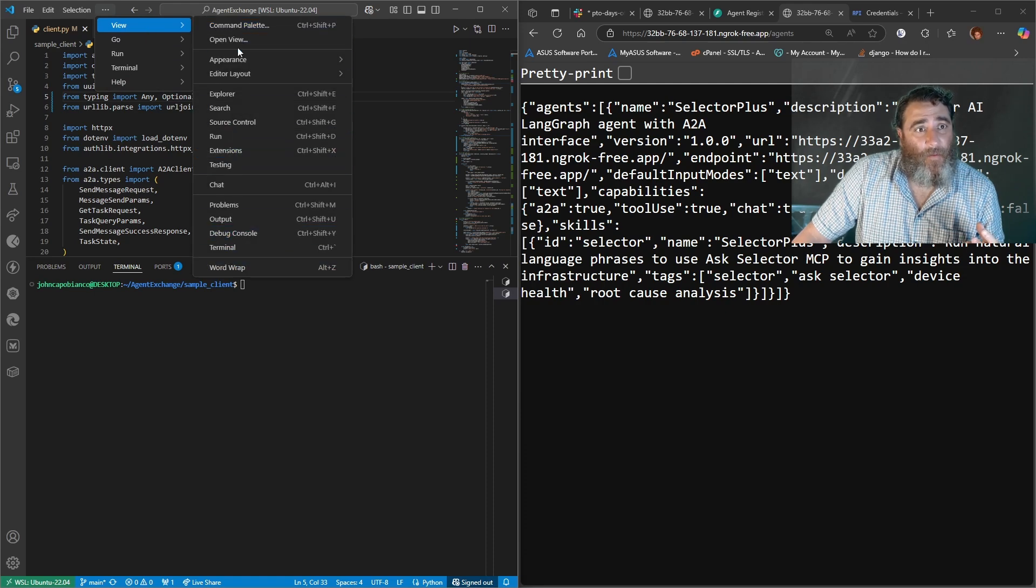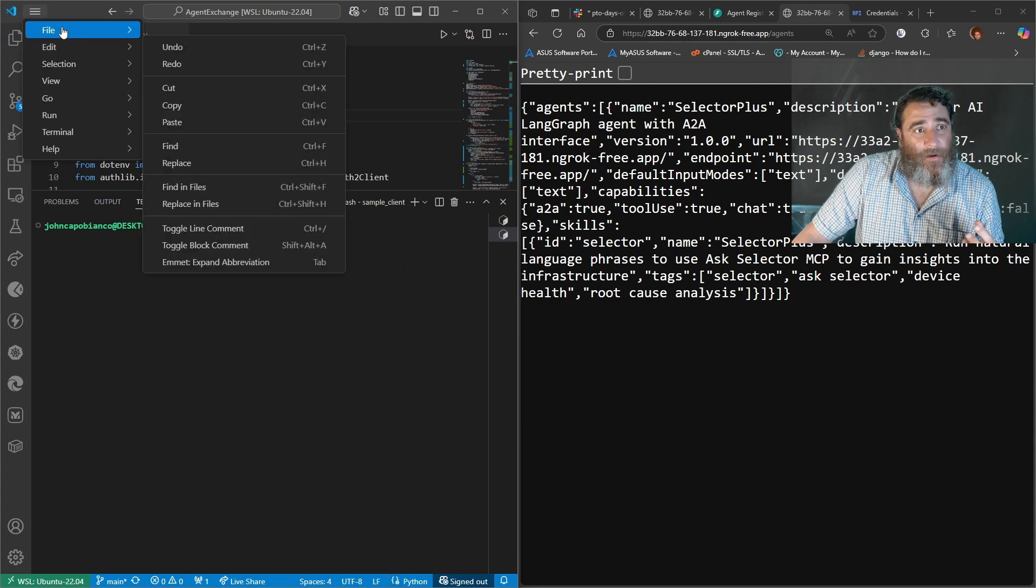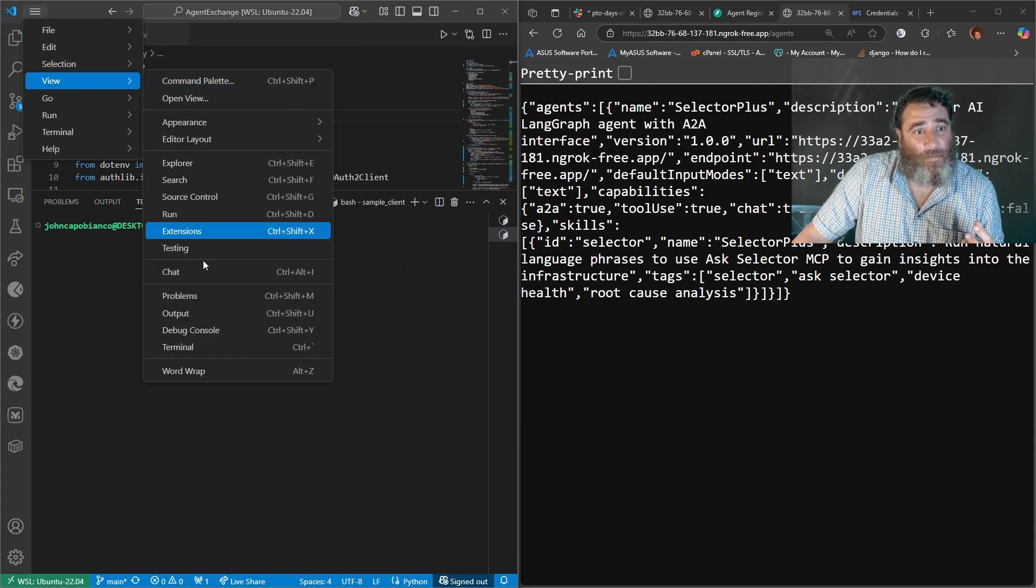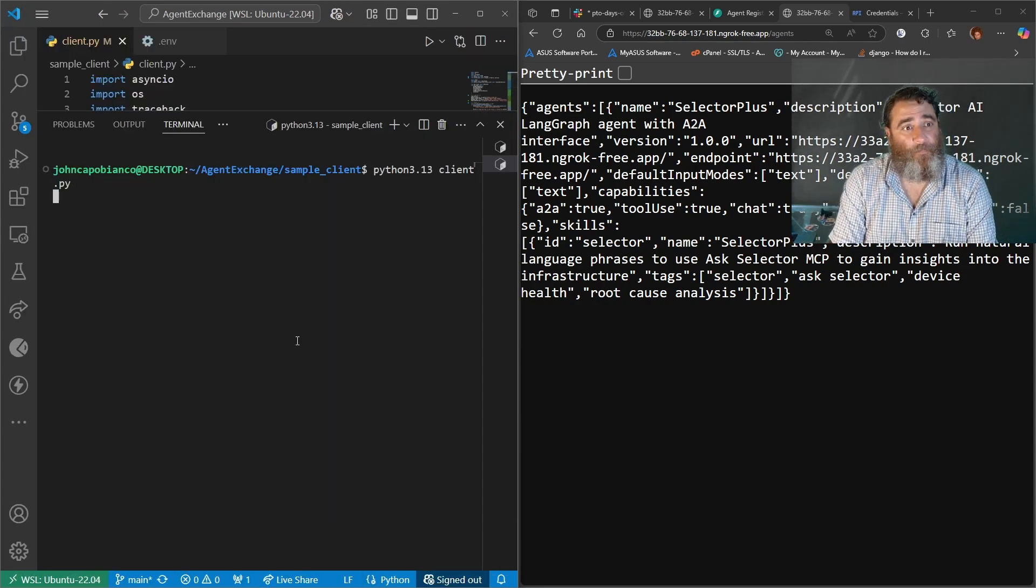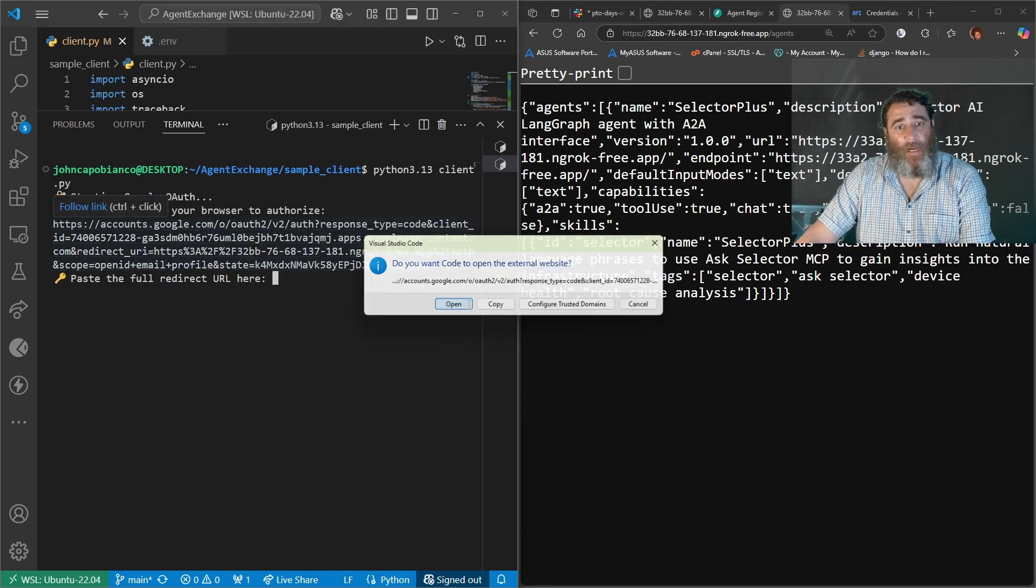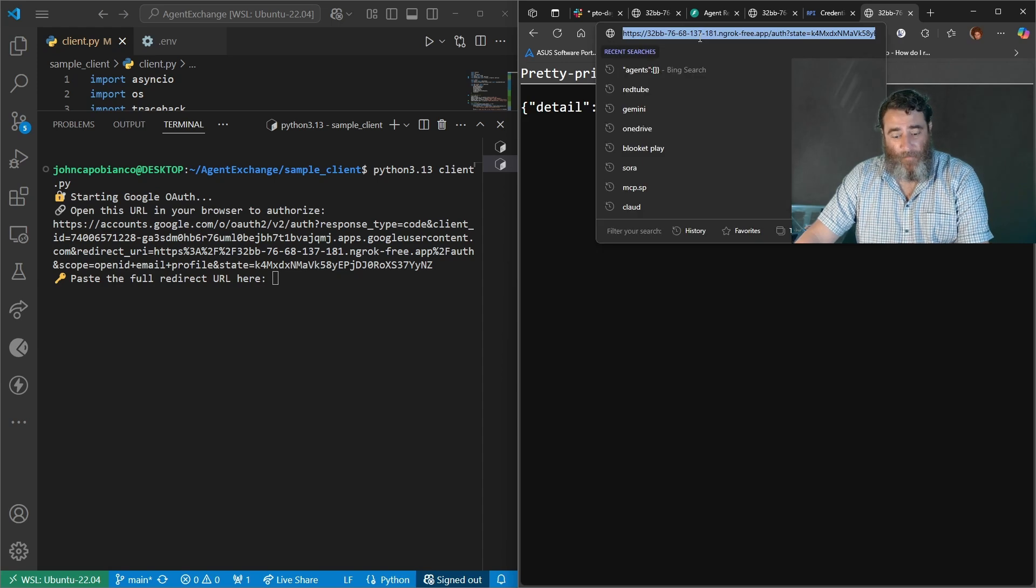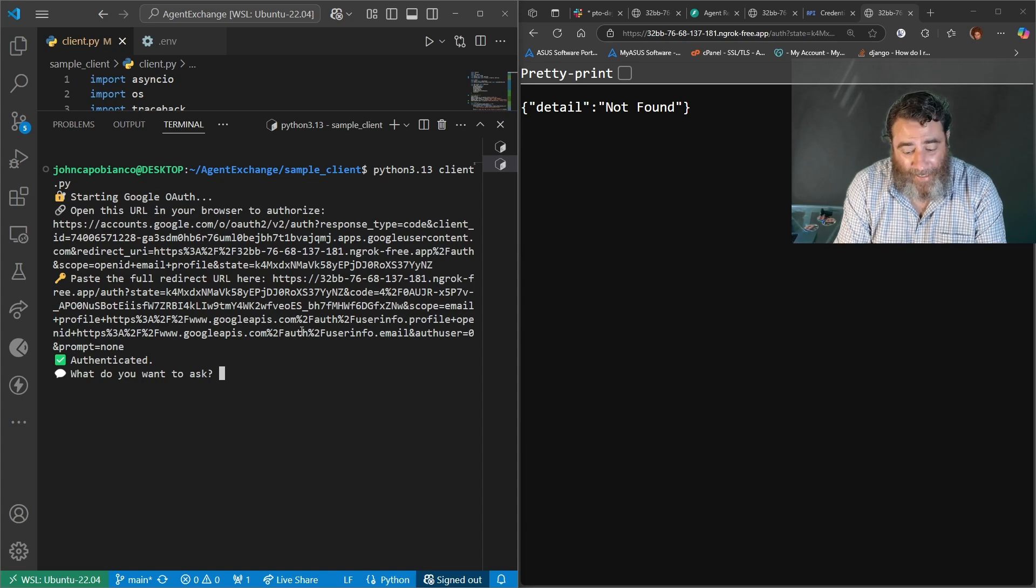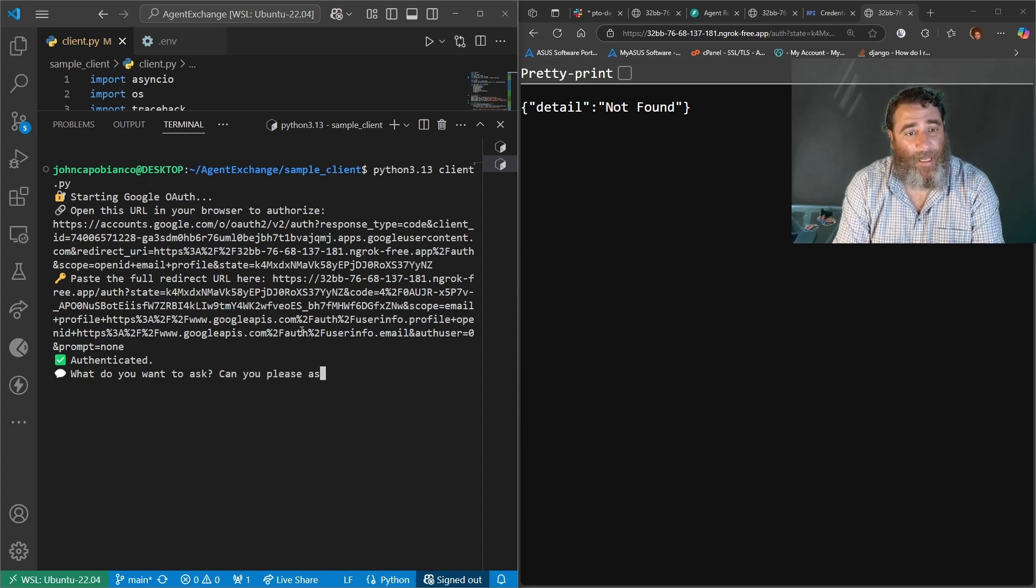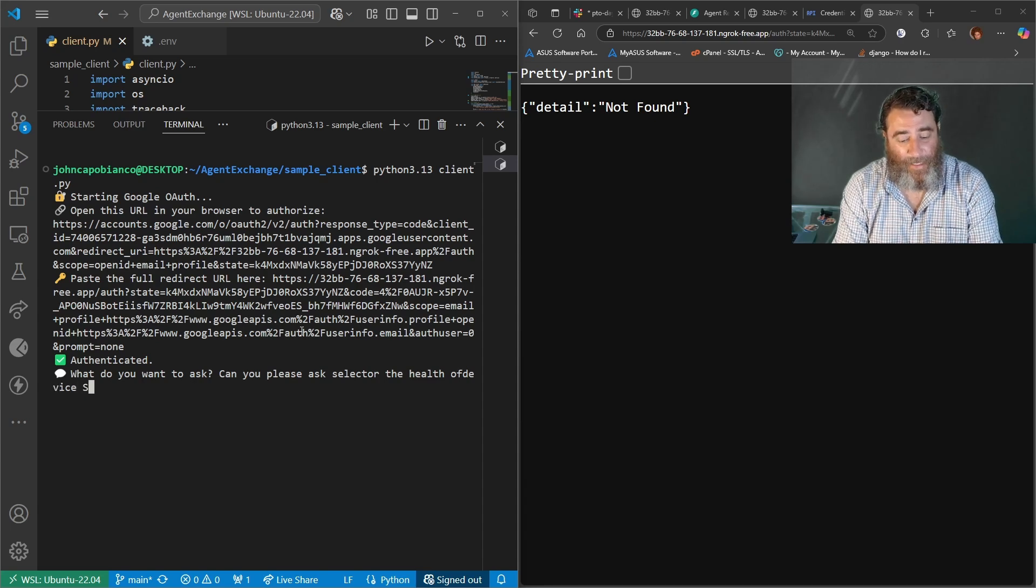So what I thought was instead of selecting, it's going to be better, but let's make this as automated as possible. So we're going to run the client and it's going to fingerprint me and I'm going to copy this link and log into my enterprise and return the two factor authentication. So I'm authenticated. What do you want to ask? Can you please ask selector the health of device S3?